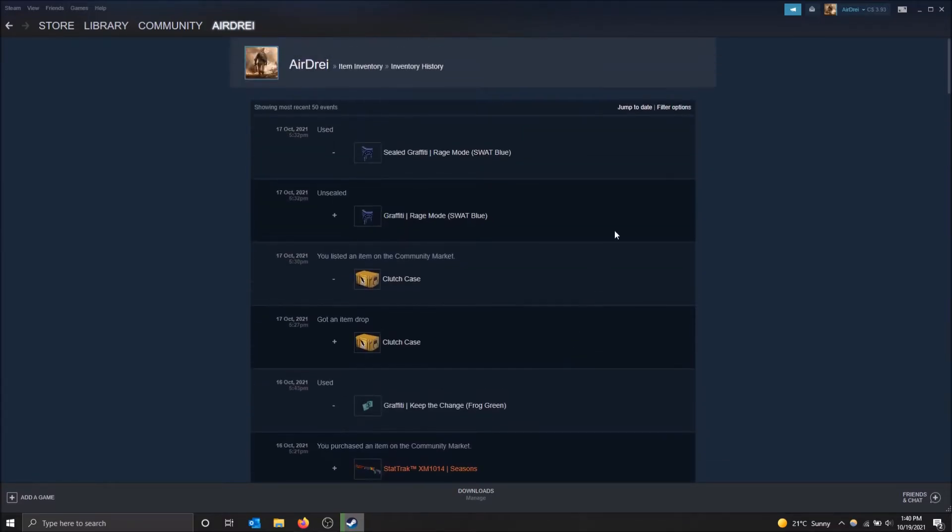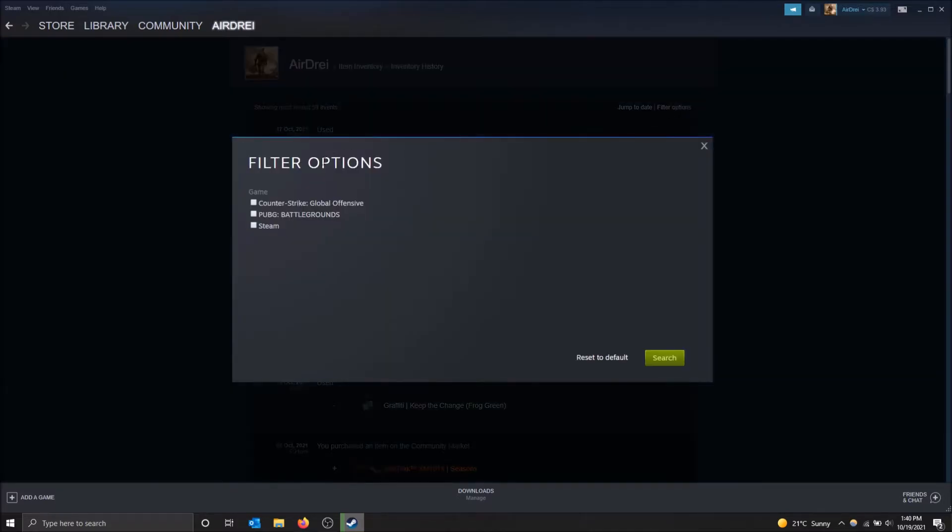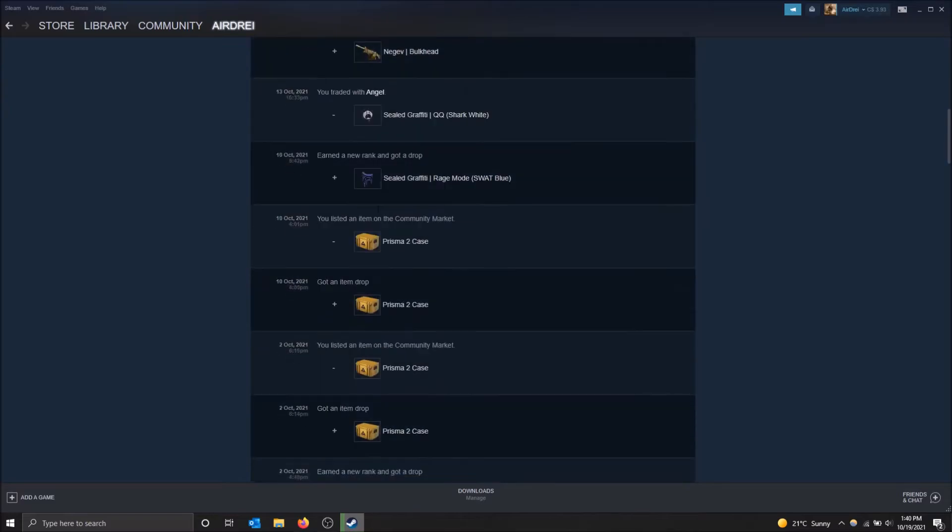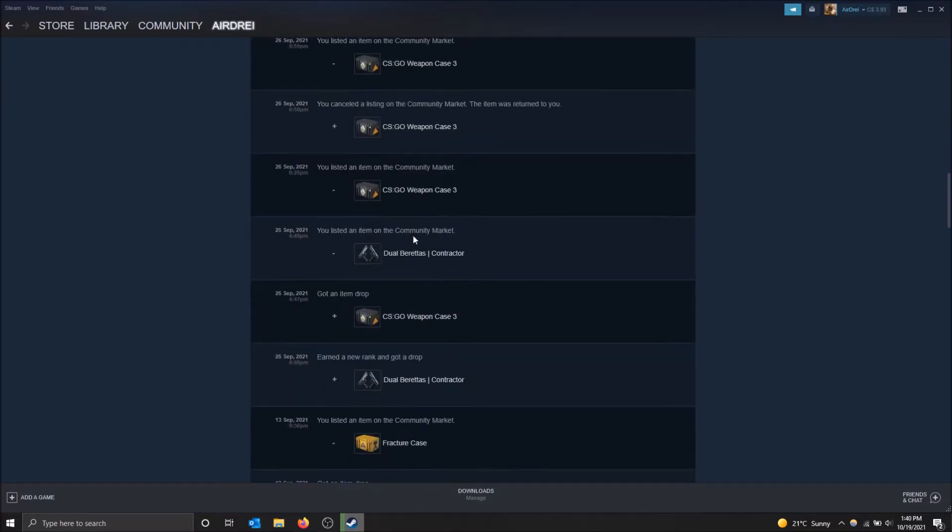And if you want to filter your options, because this will show you everything for every game, you can just look only in Counter-Strike, for example. And then I click search. And this shows me only things for Counter-Strike now.